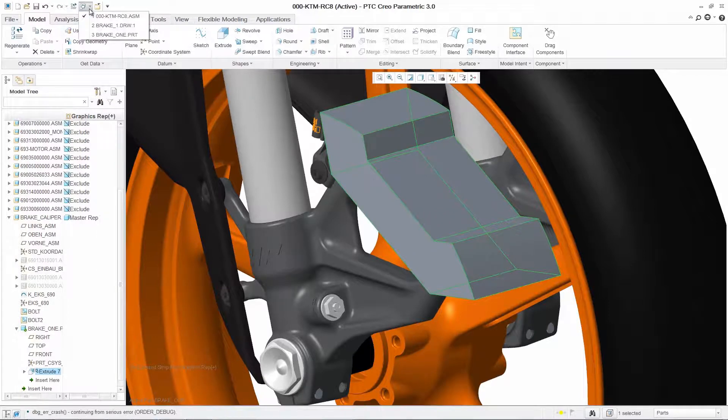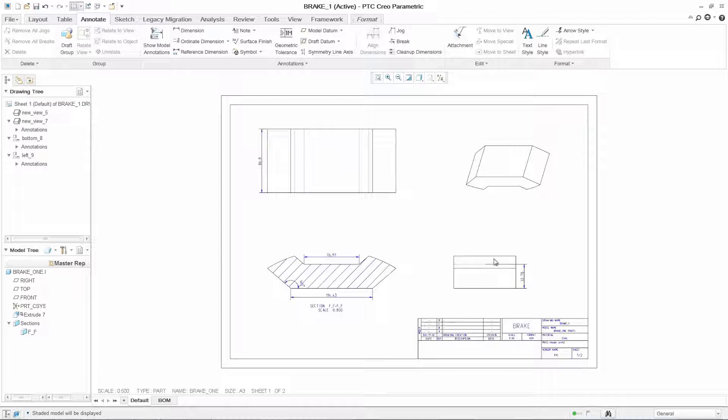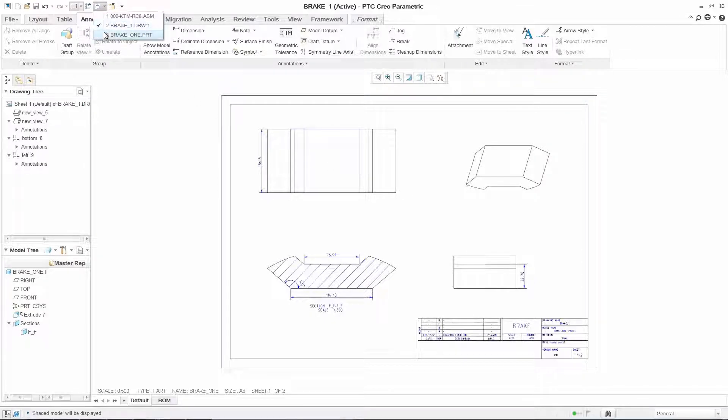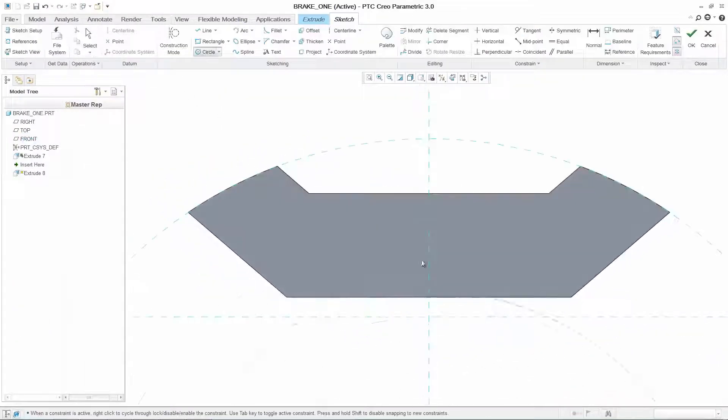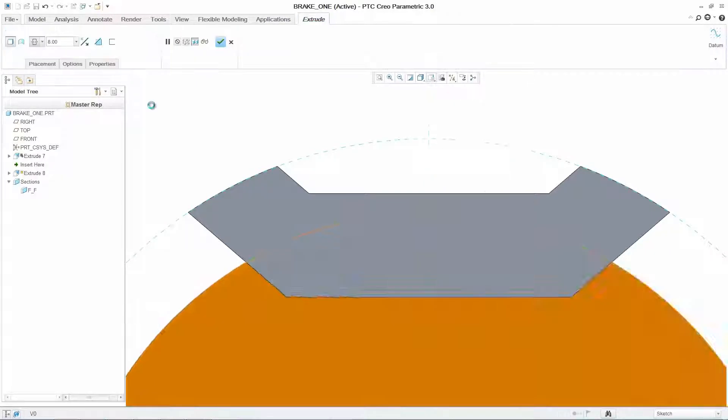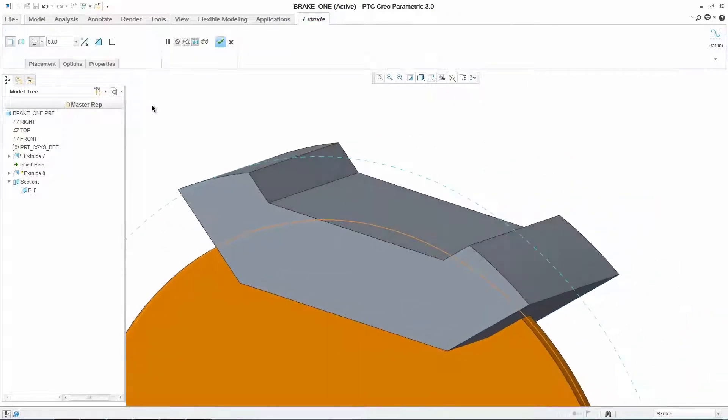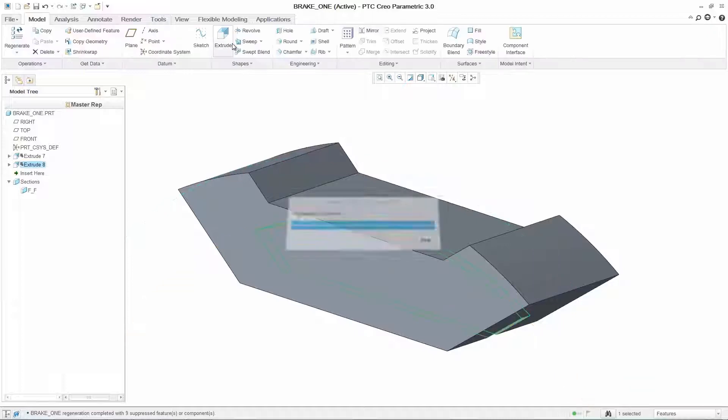Now you're ready to add more details such as holes. All the changes are instantly reflected in the production drawings and any changes you make to the drawings will automatically propagate to the 3D model. Now that we have our basic geometry, we can begin to add further details to our design.